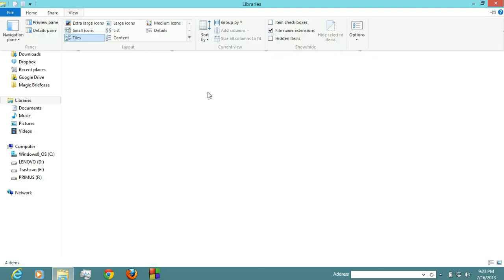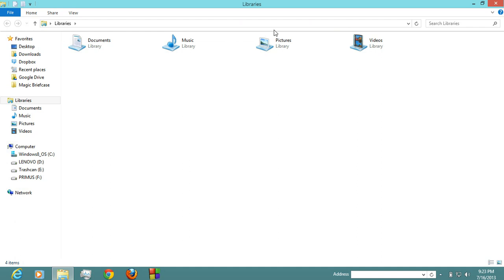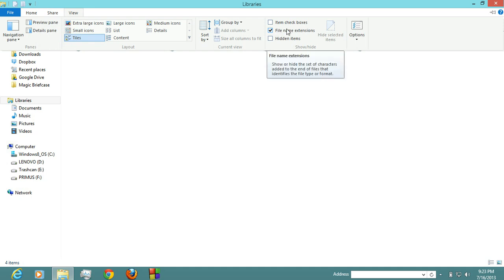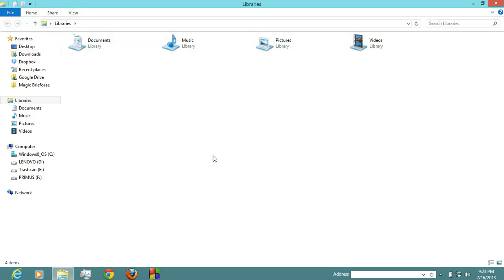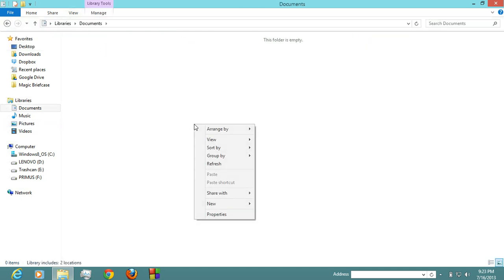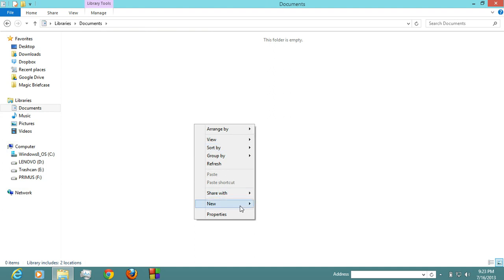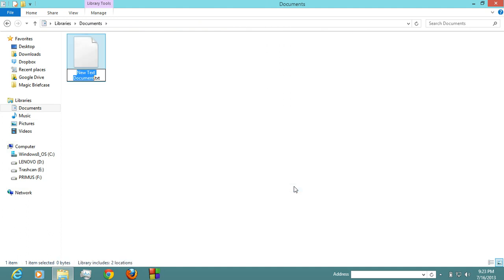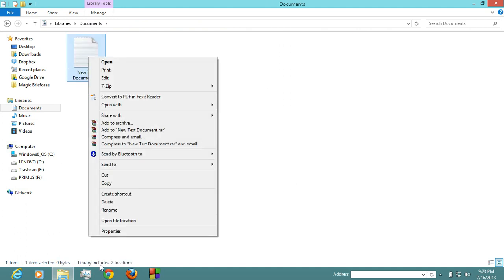Set your file name extension on, check it, it's on now. Now go to the Documents and then create a new text document and then rename it.